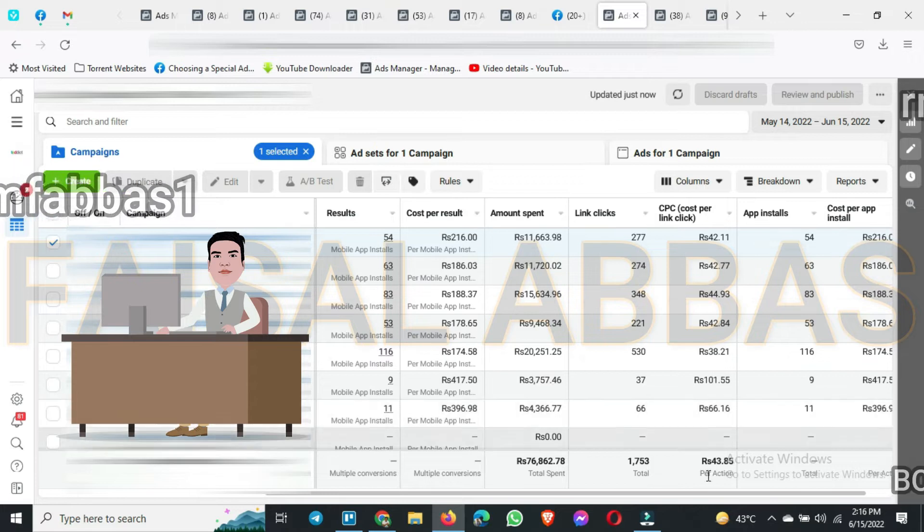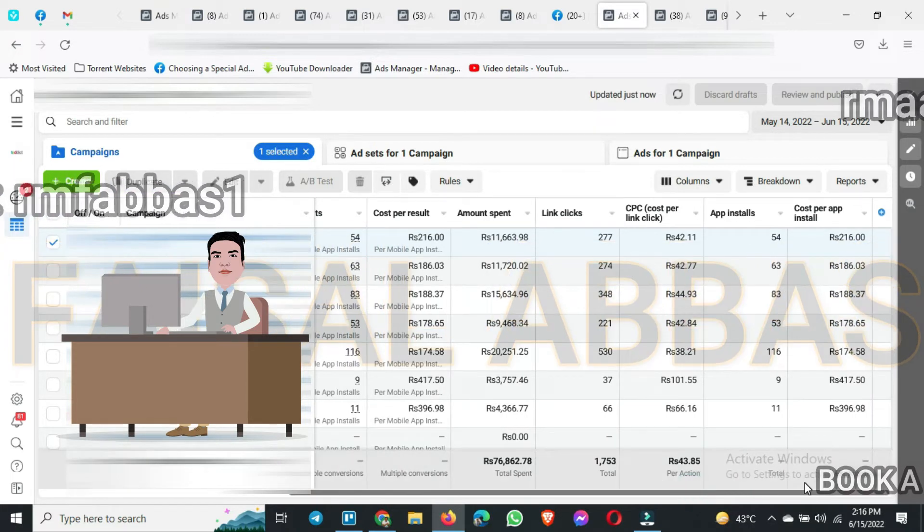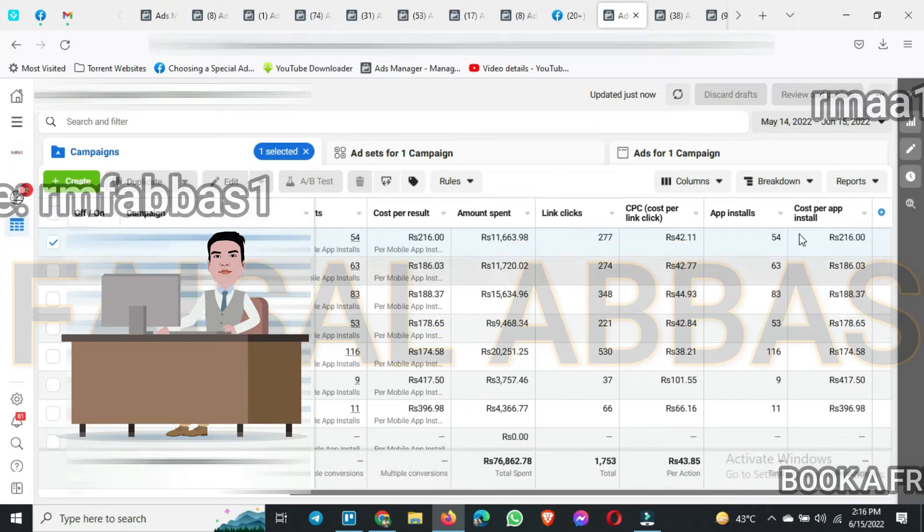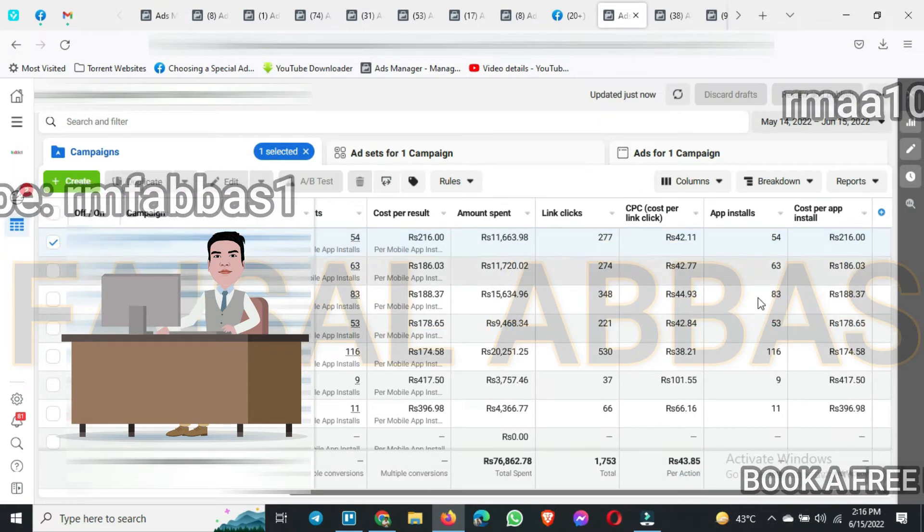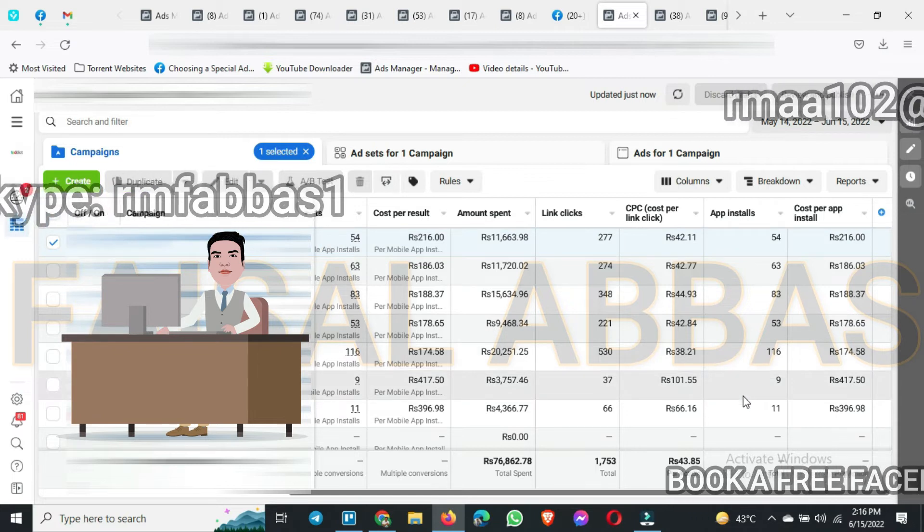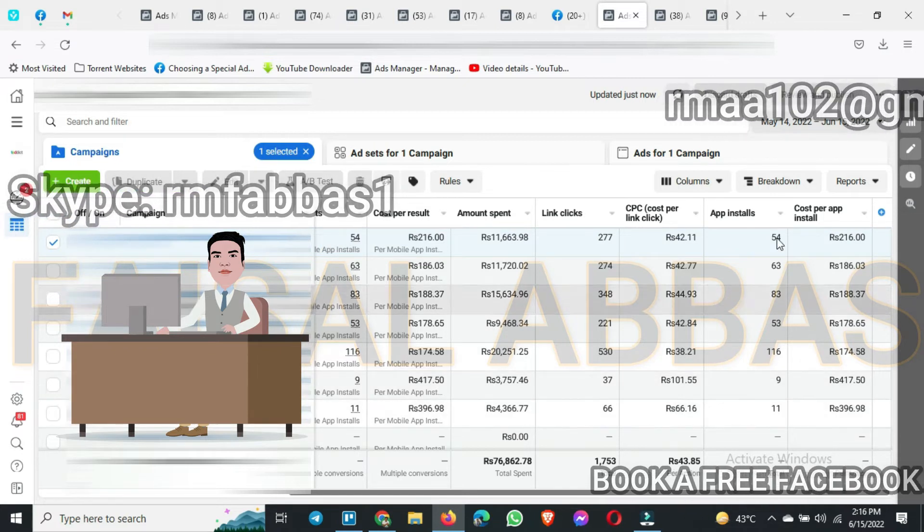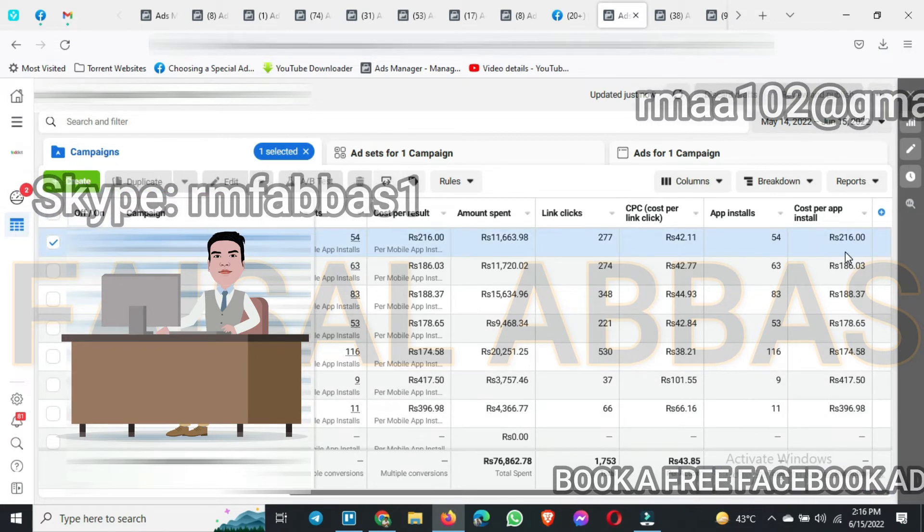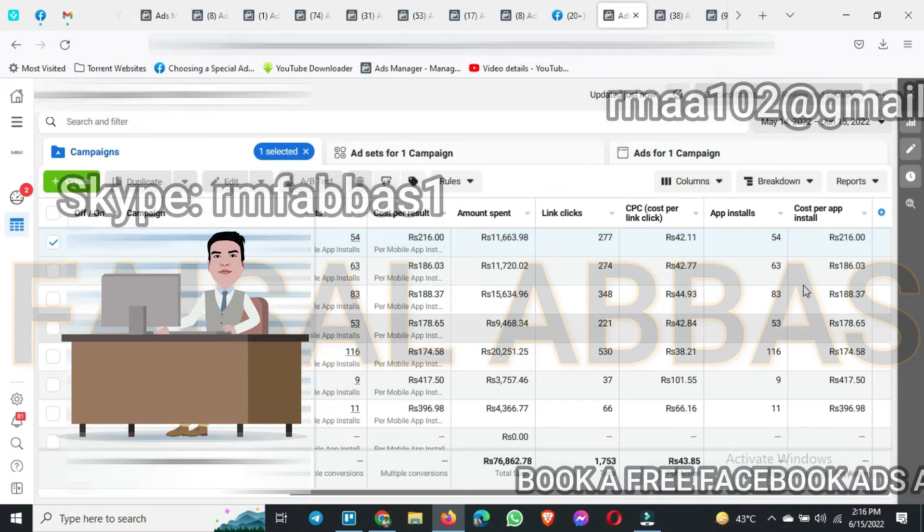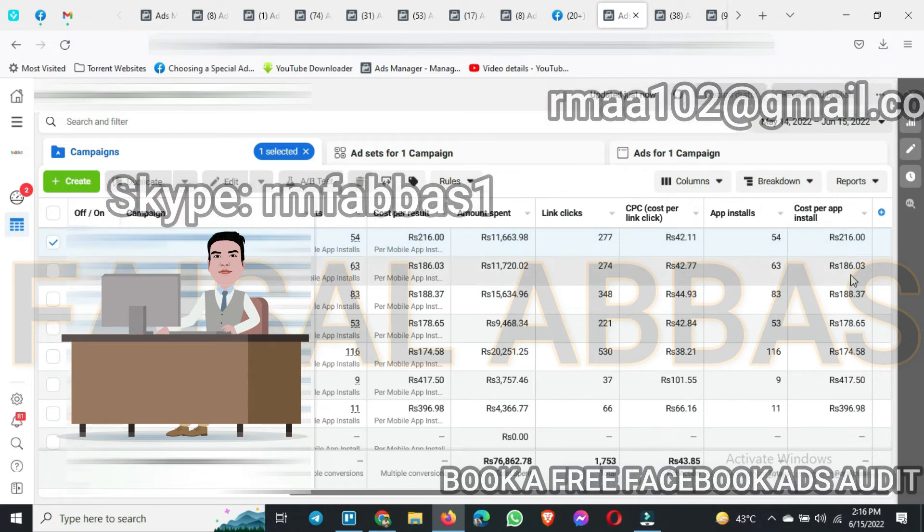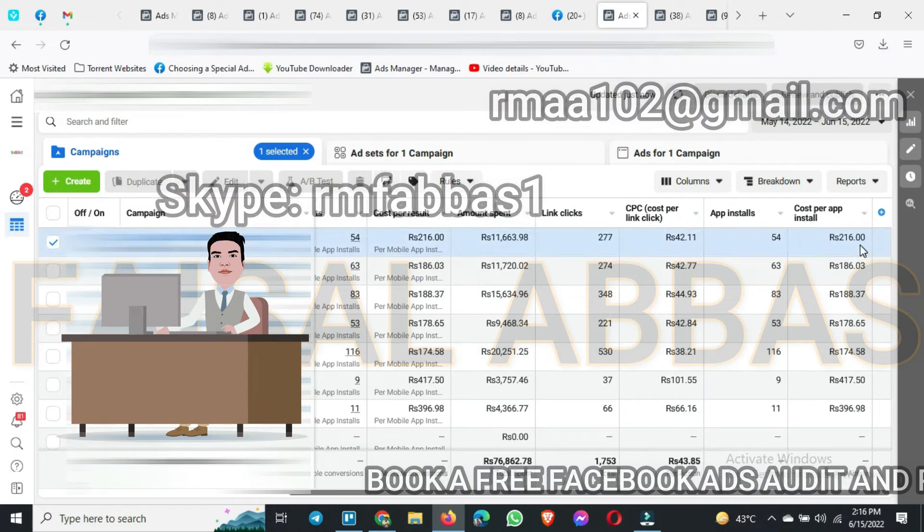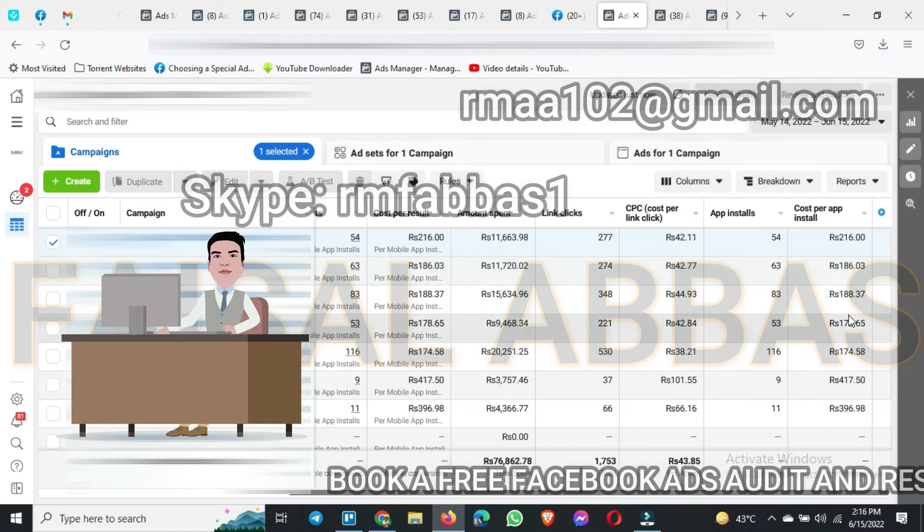Here you can see we have got a lot of app installations, and for the cost per app you can also see we are getting almost consistent cost per app installs.